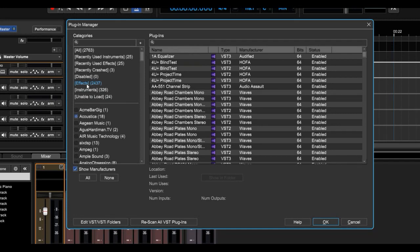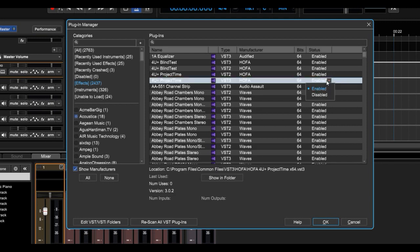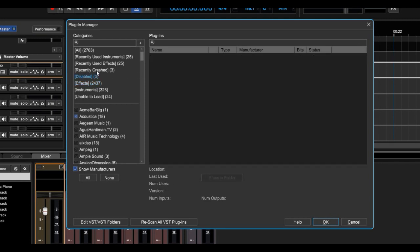So let's say we're in Effects right here and we want to disable a plugin. Go over here, click Disable, and it'll show up under the Disabled category. And you can also reverse that here as well.